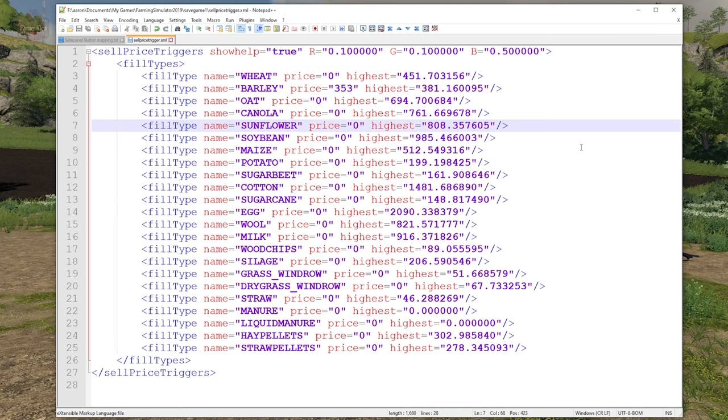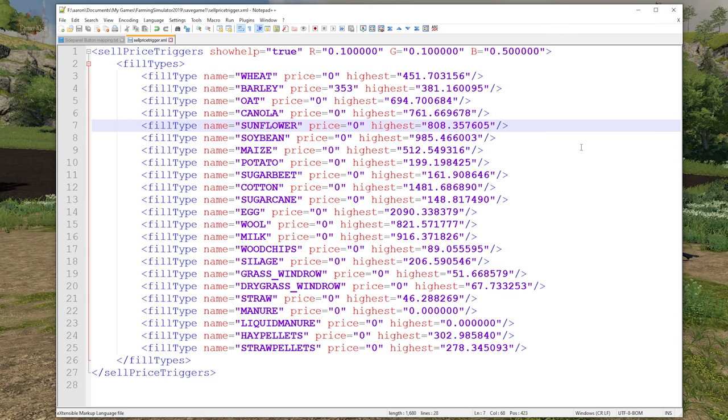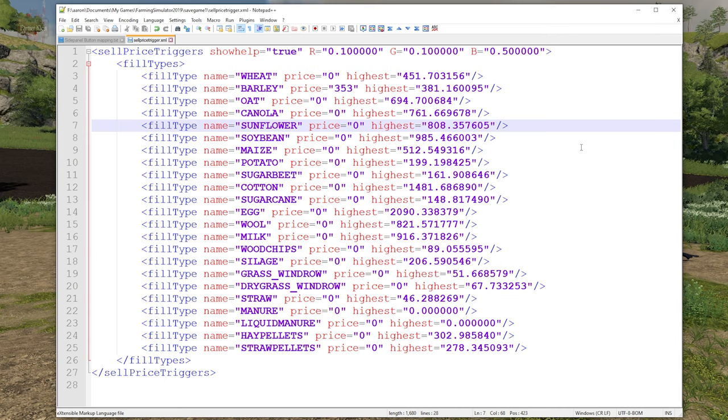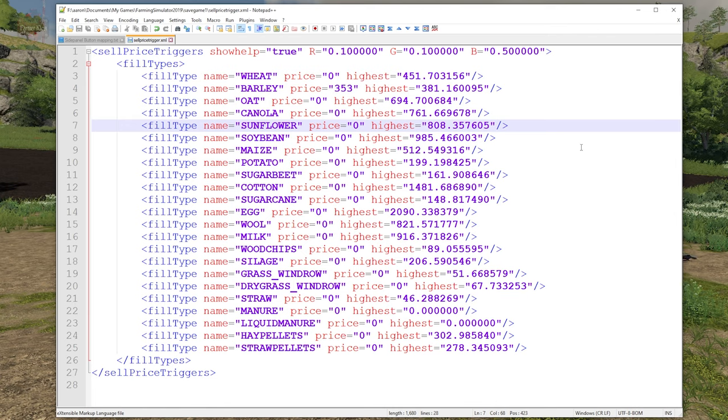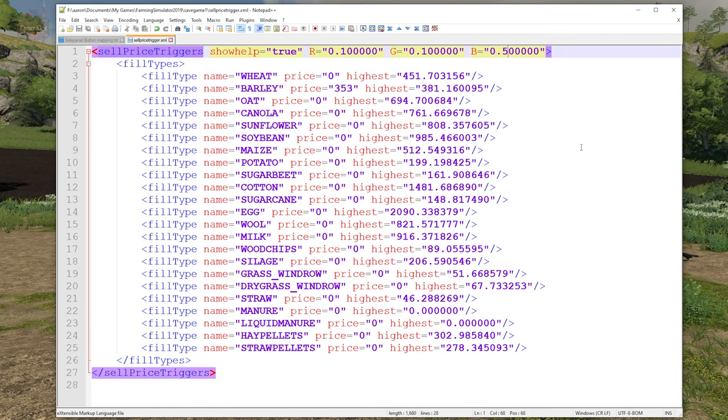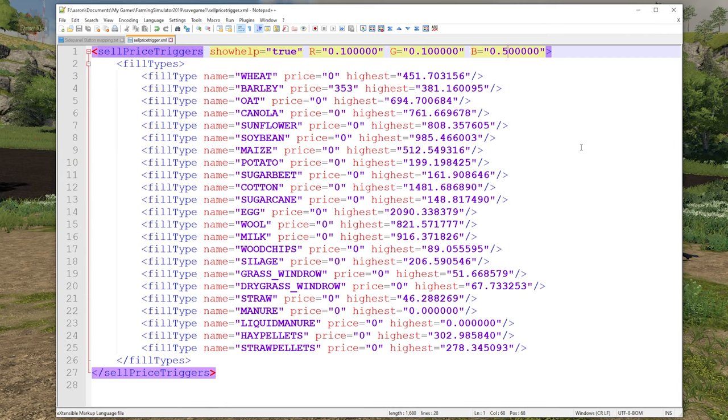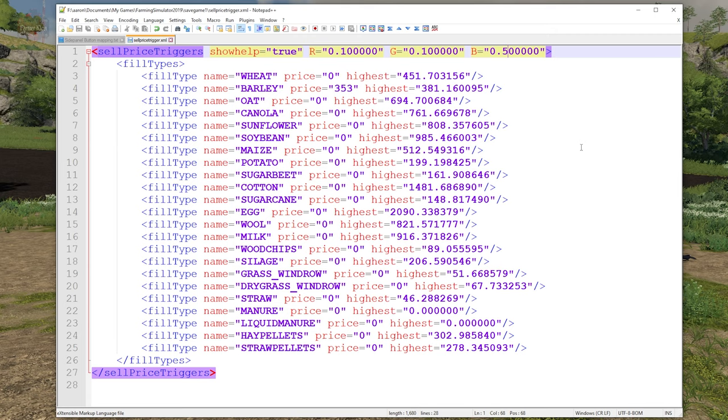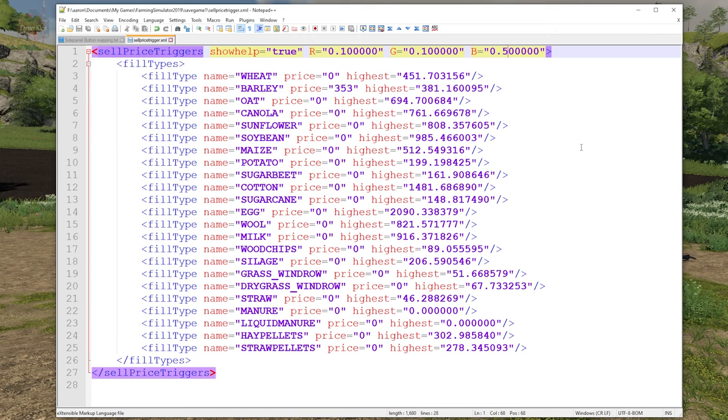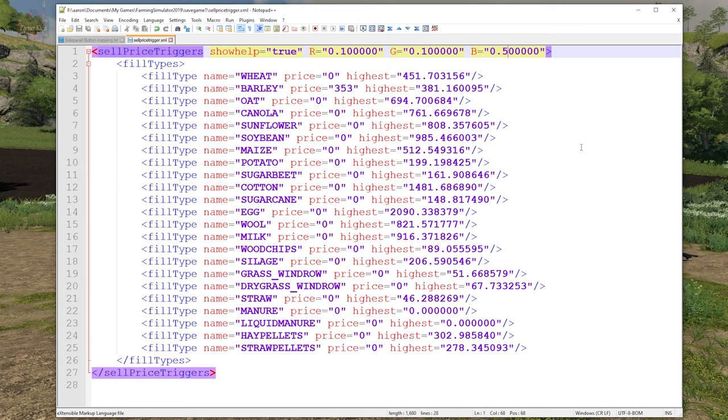I've opened up the SellPriceTrigger.xml that is contained within this particular save game folder. You can see it's pretty basic. We have at the top 'SellPriceTriggers showOnHelp="true"' - obviously if we set that to false when the game was closed and saved, it would be the same as going in the menu and saying don't show help information.